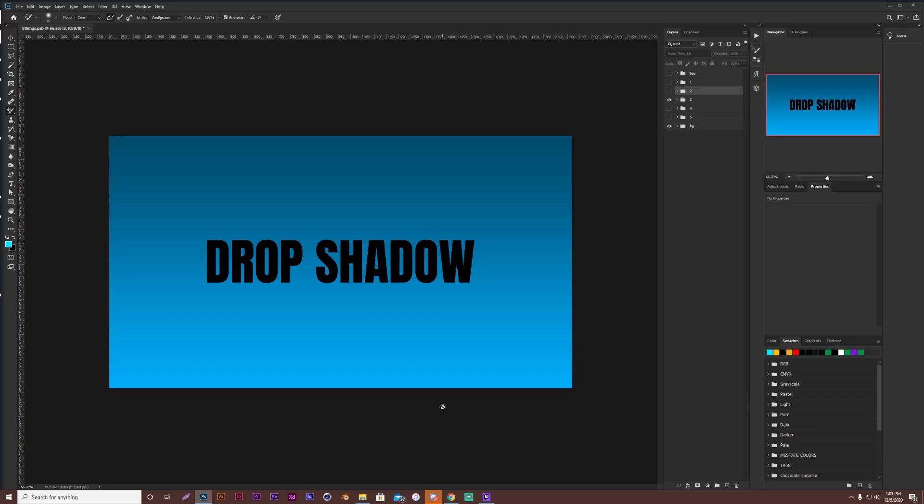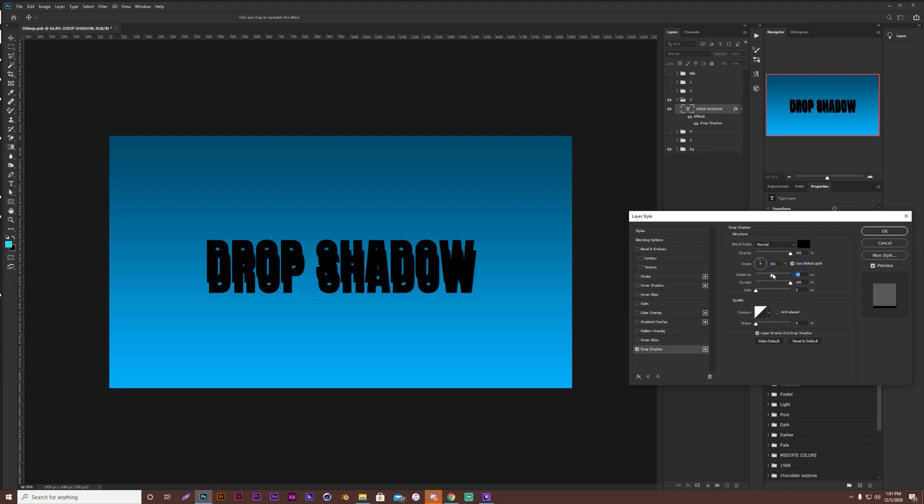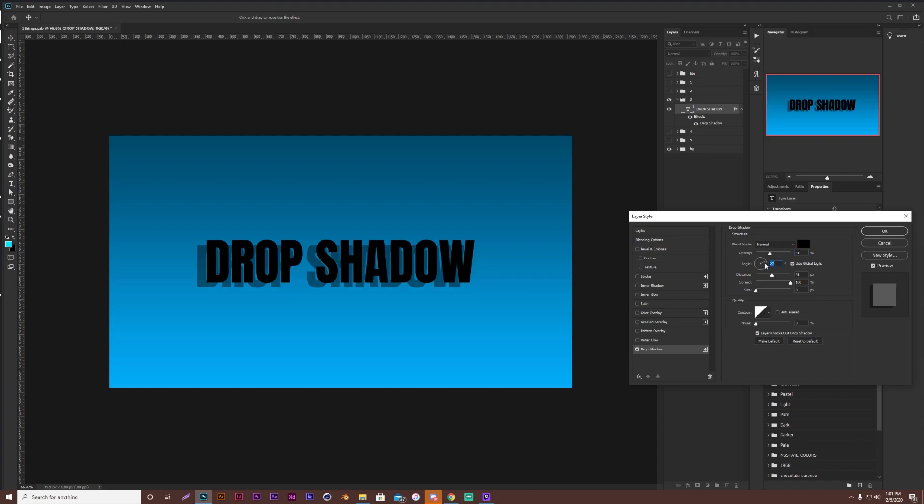Okay, for tip number three, this can really be done with most of the effects. But for this instance, I'm showing you drop shadow. So normally when people are making a drop shadow, they'll change the angle to wherever they want, and the distance, you know. They'll change it all by using these options in here.